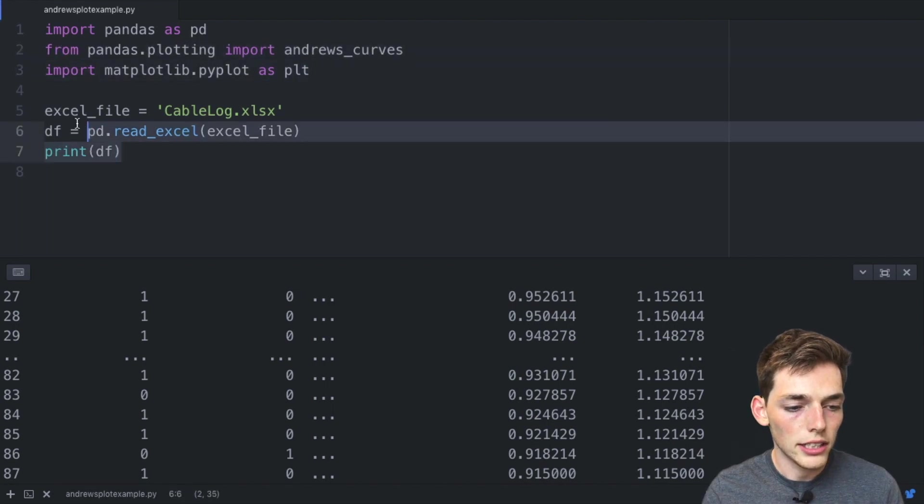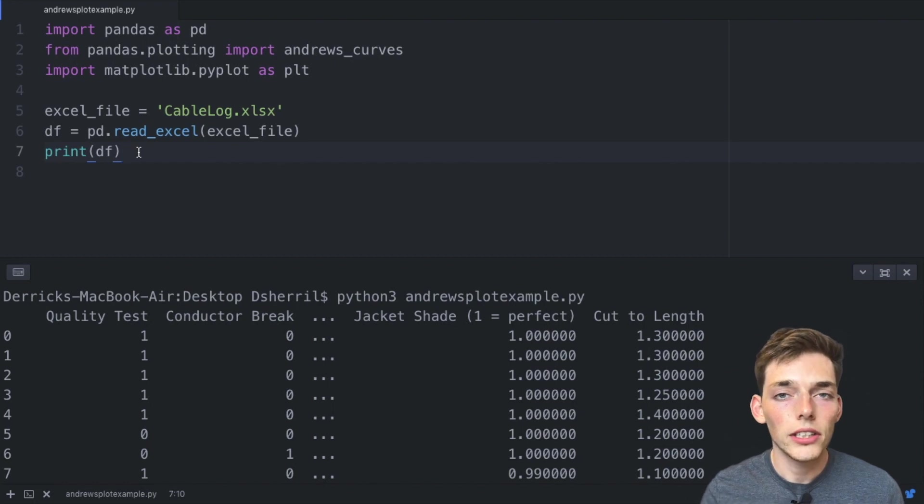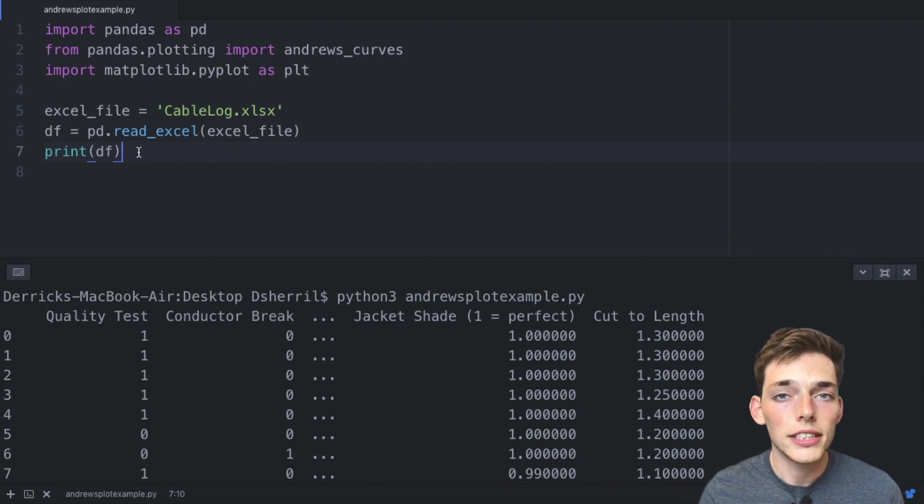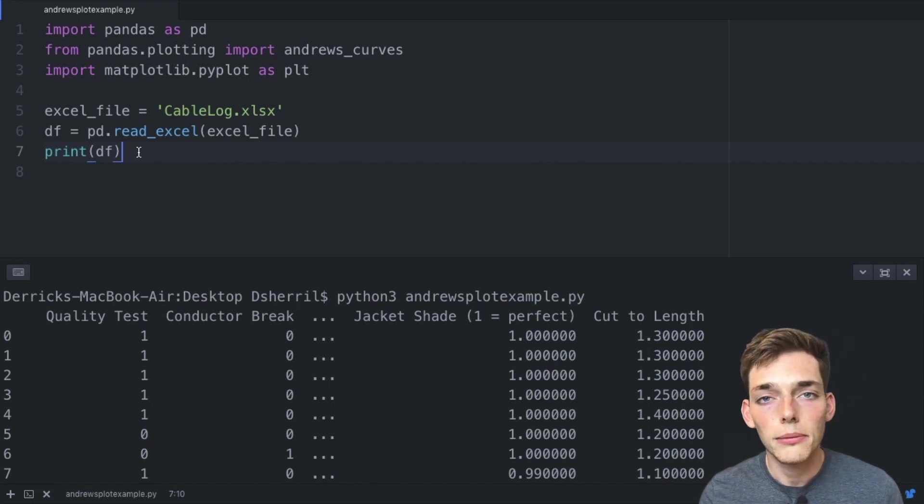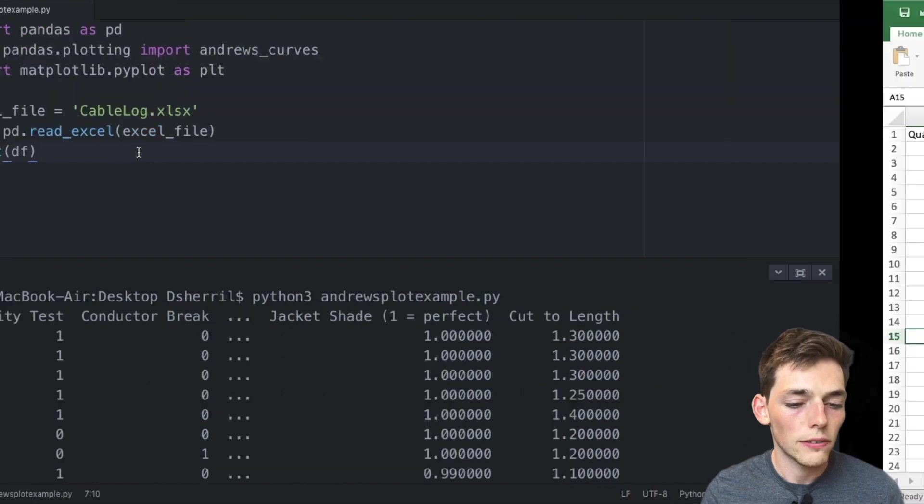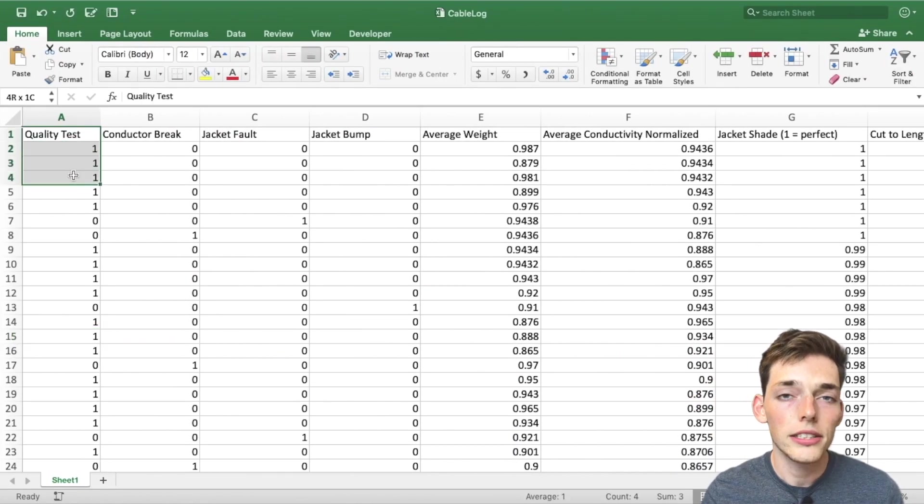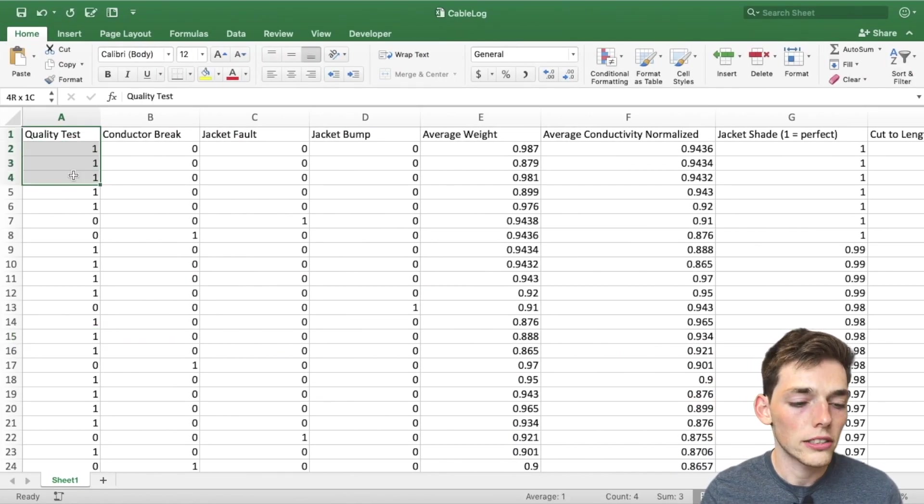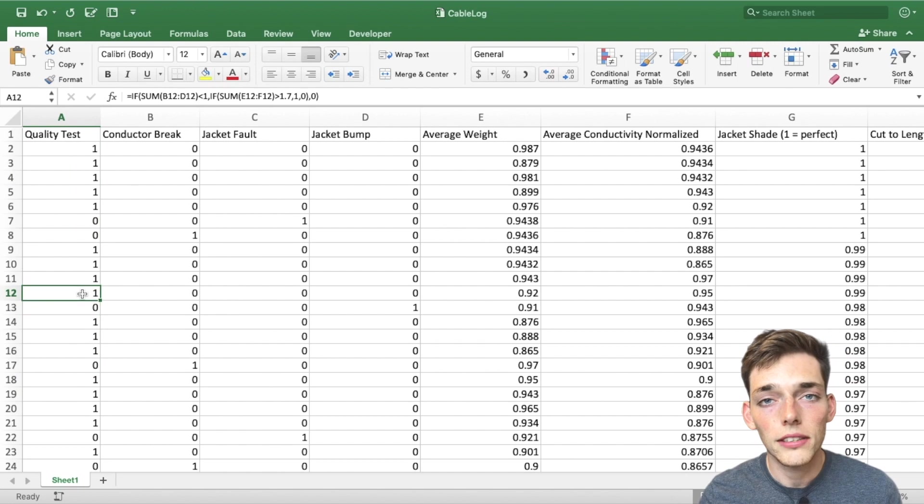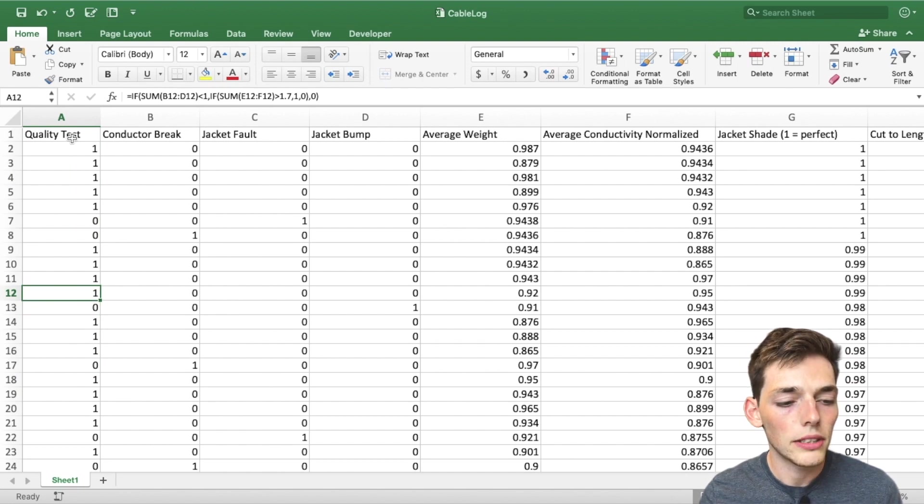So that means that we have all the packages installed and we've read in the Excel file successfully. Now how this works is that the Andrews curve considers the first series the most important, the second will be the second most important, and so on. So for us the quality test is the most important characteristic.